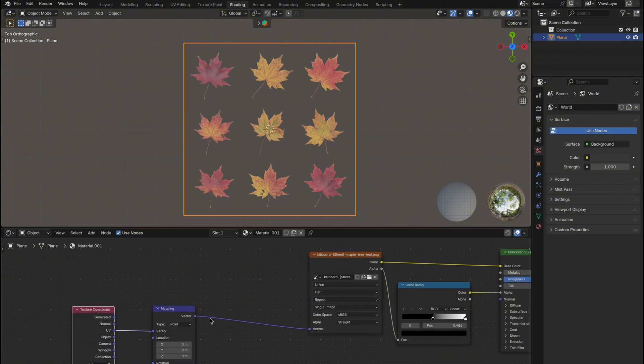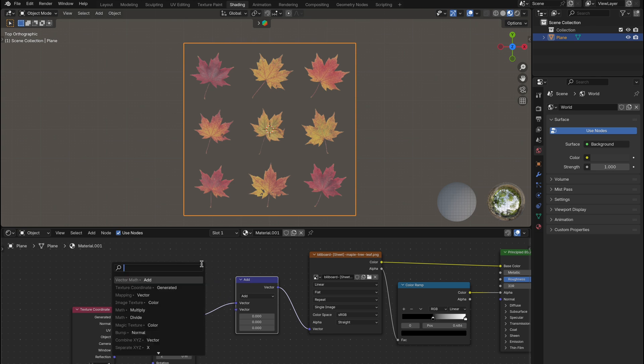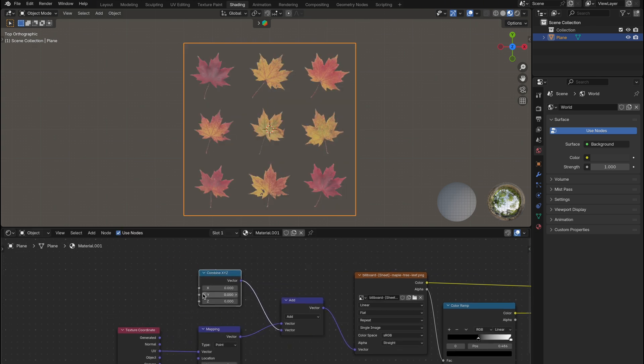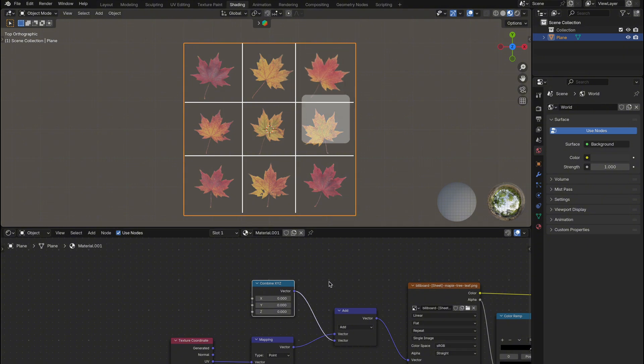Next, insert a vector math node between the mapping and image texture nodes. Add a combine XYZ node and connect it to the second input of the vector math node. We'll use this to control the X and Y position of the tile we want to show.